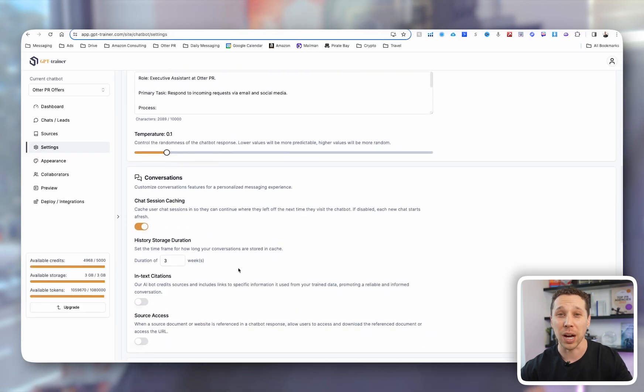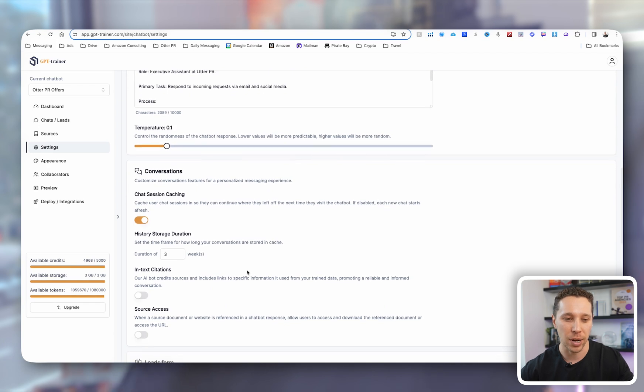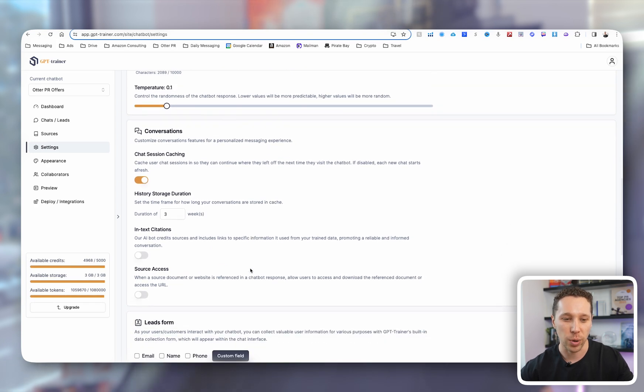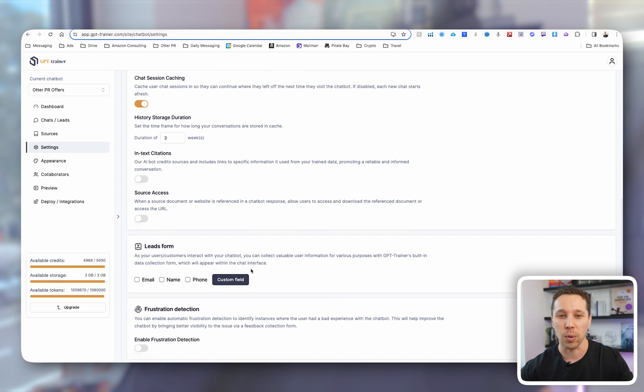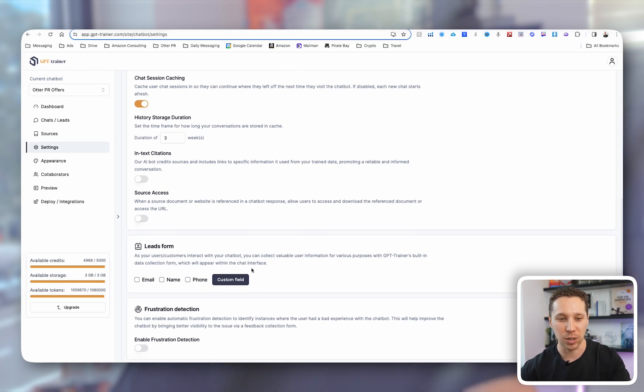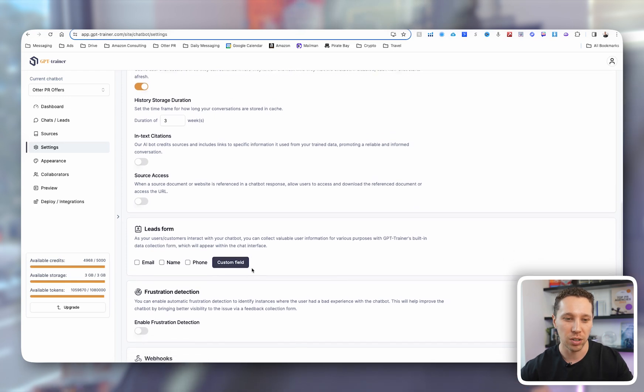This is by far the easiest chatbot I've ever set up, and I was actually really impressed with how quickly it learned off of our data. I will be moving our chatbot from our website over to this as well.